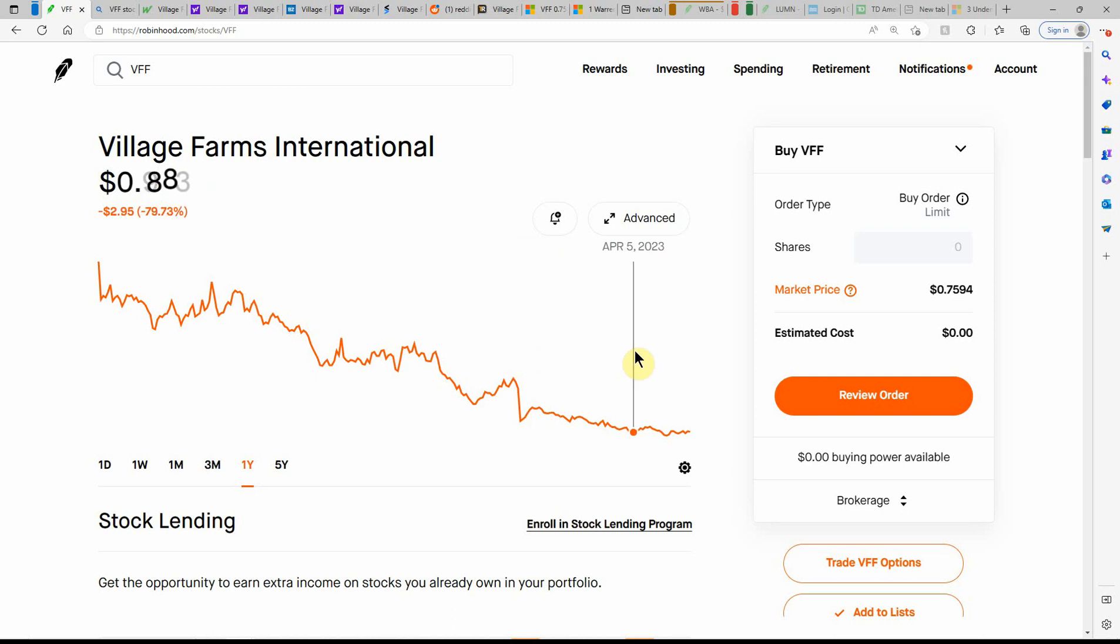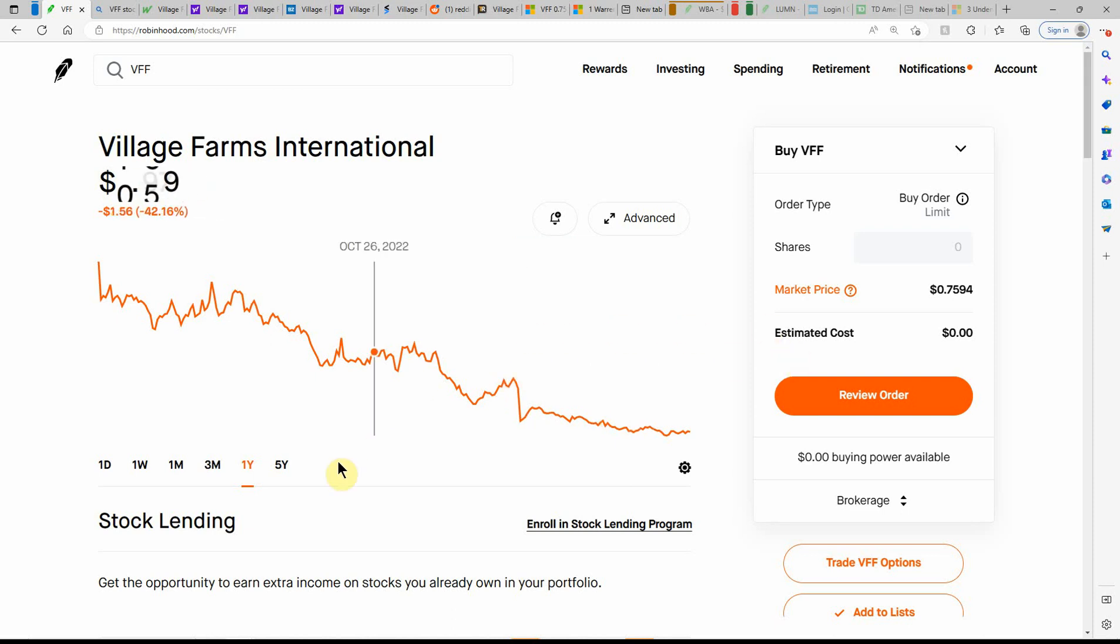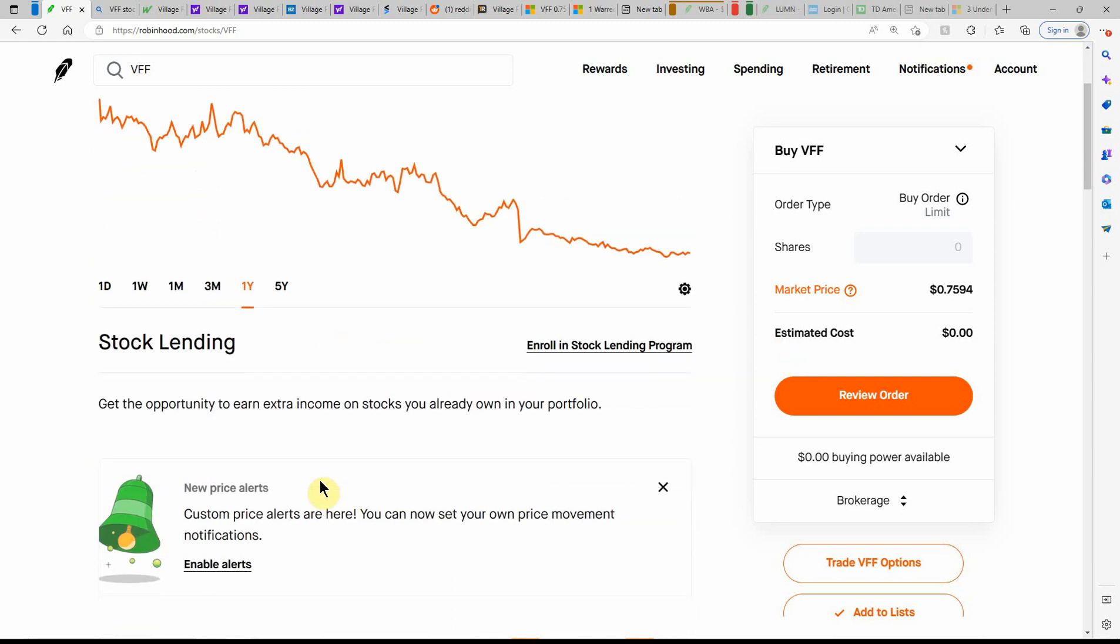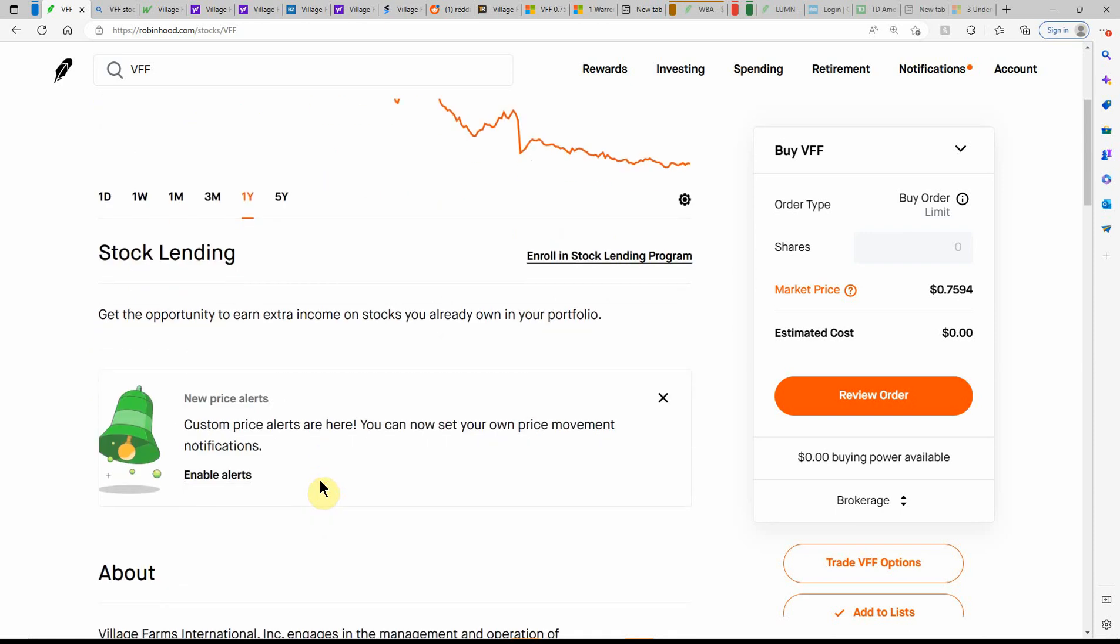And probably back in January, right around the dollar range, and then it just started going down. And so I just keep buying more to lower my cost basis. So I don't know what else to do with it at this point in time.